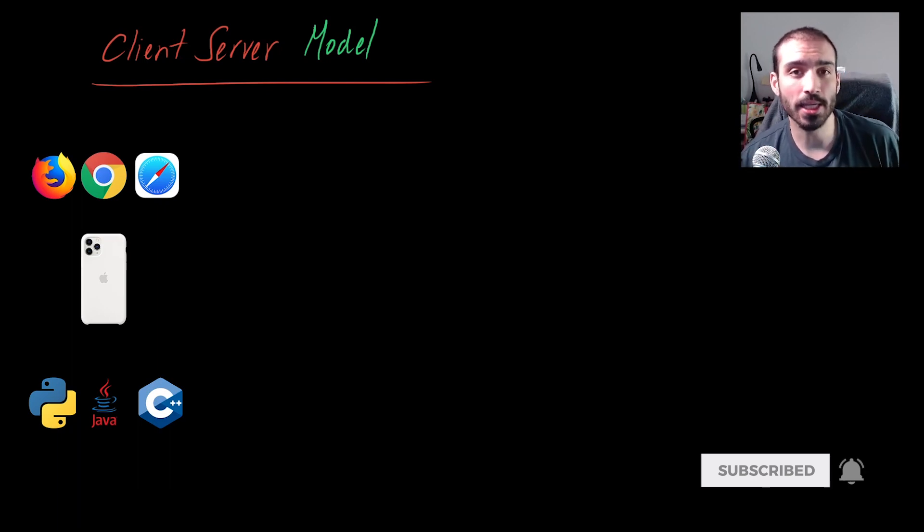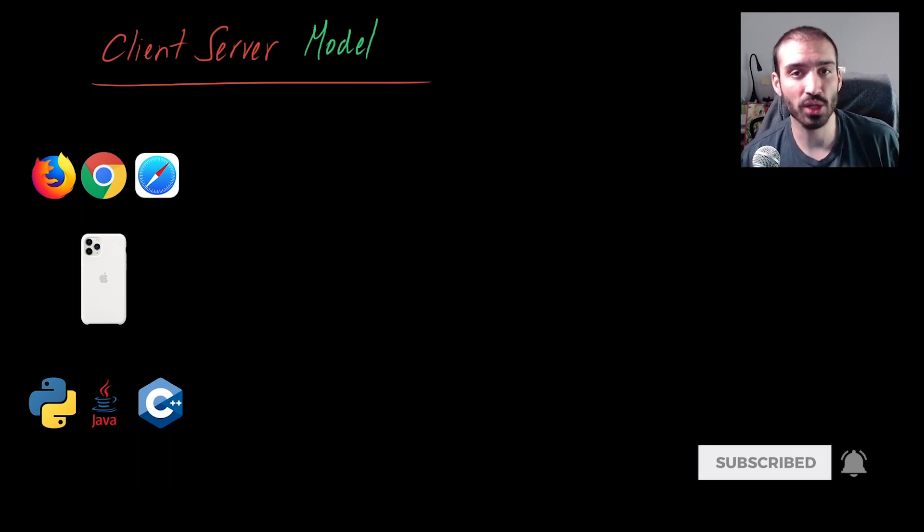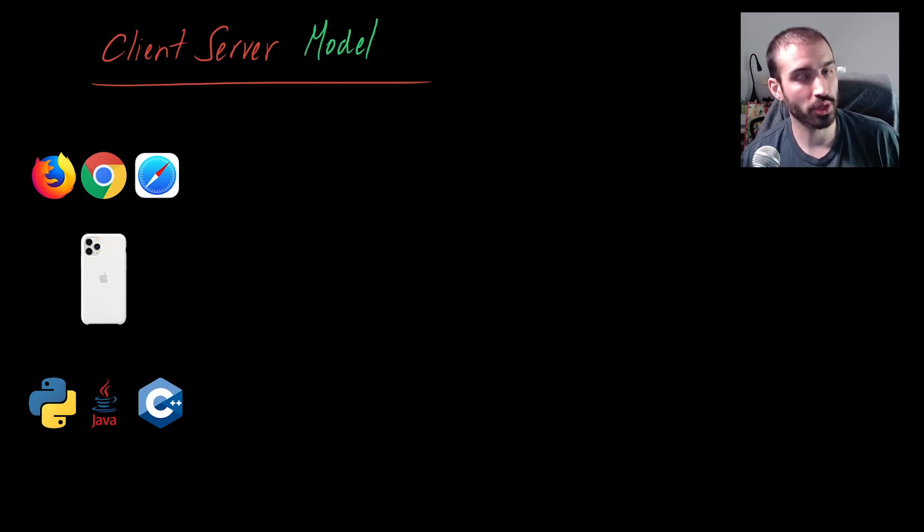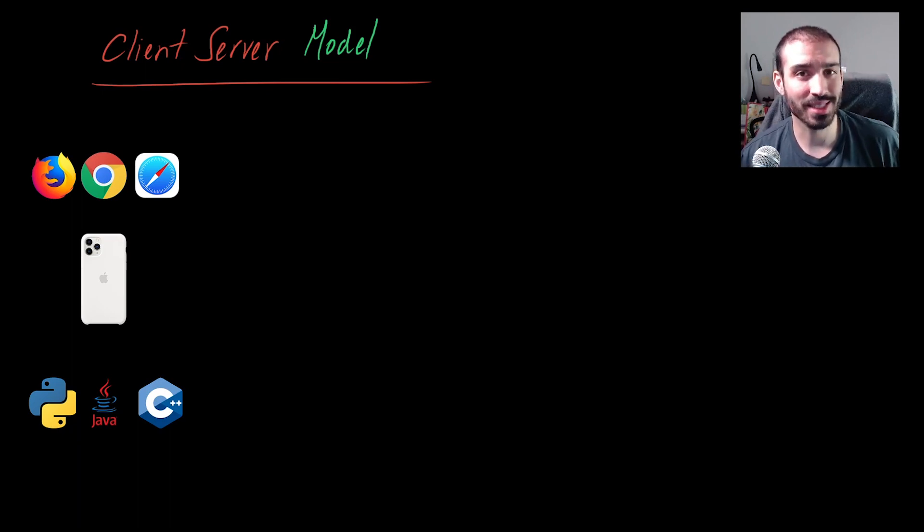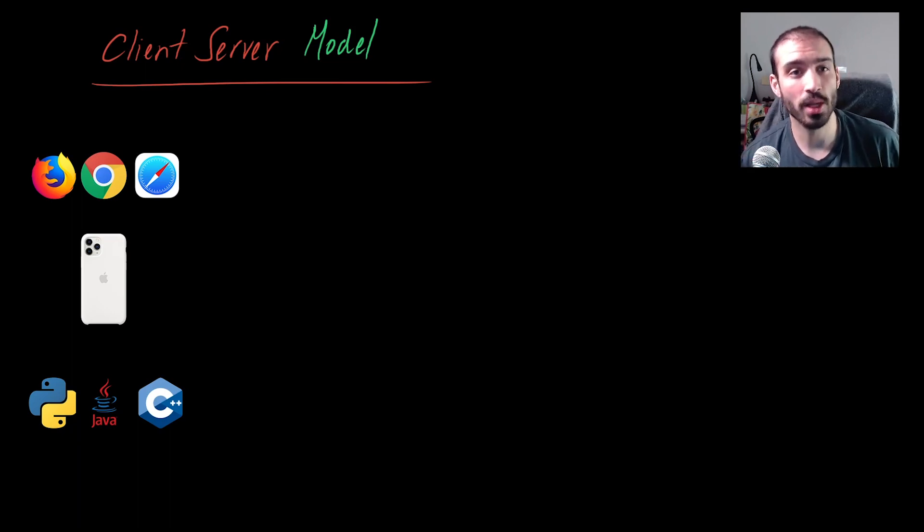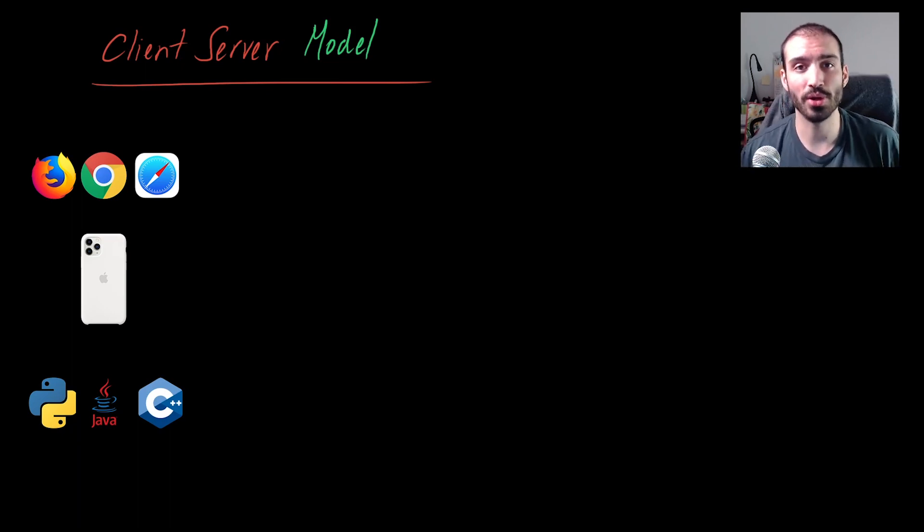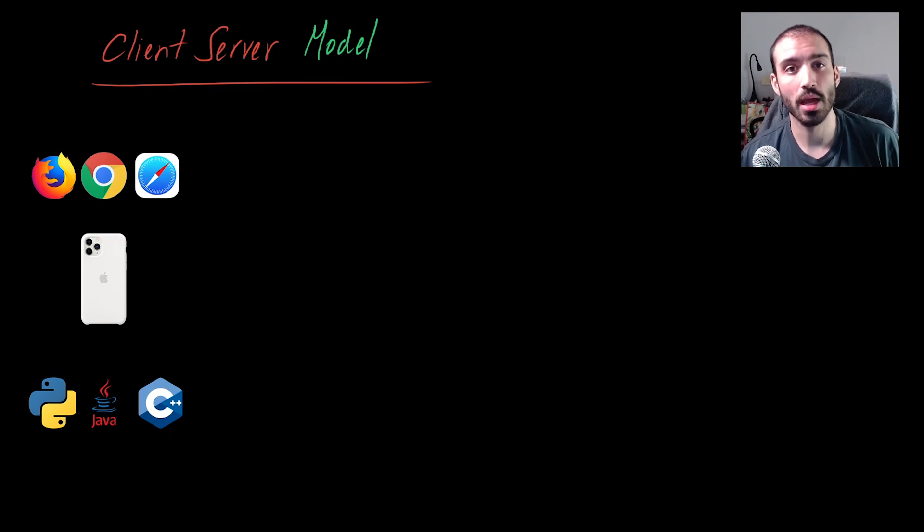If you're in IT or if you're a developer or you're looking to become a developer, the client-server model is an essential concept that you need to know about because you're going to be using it when you're building your applications.